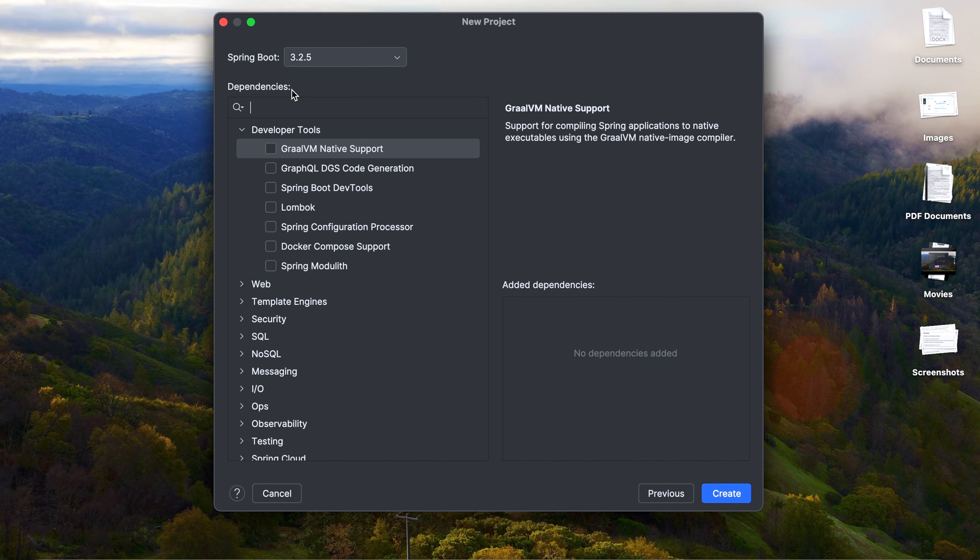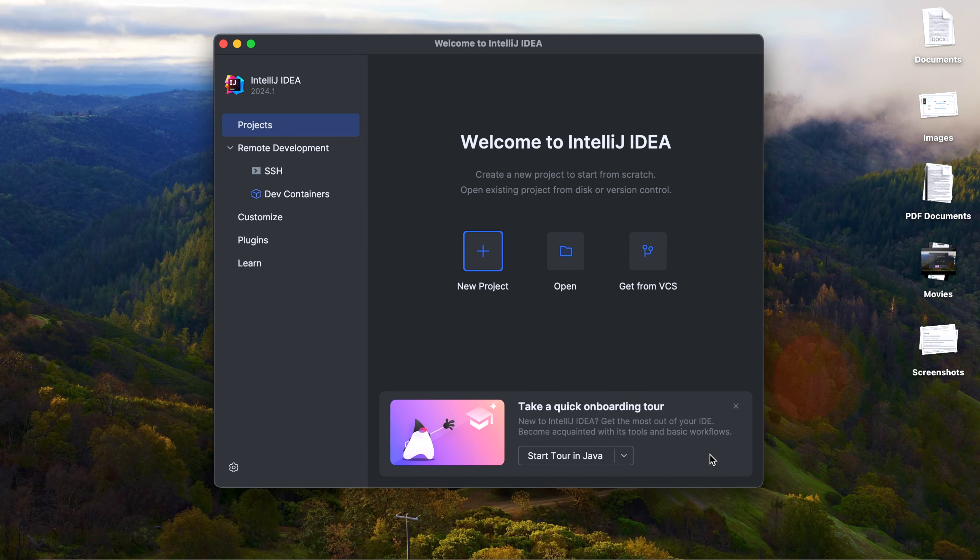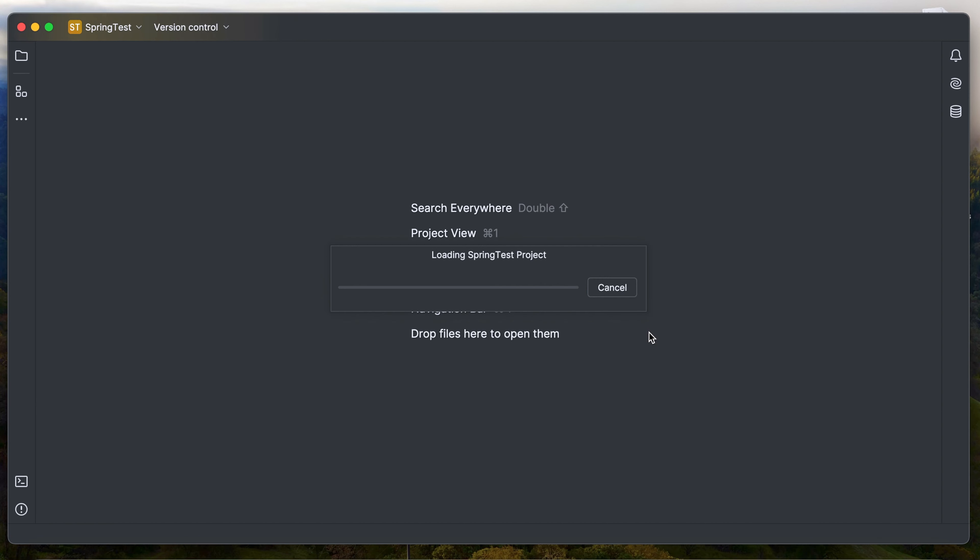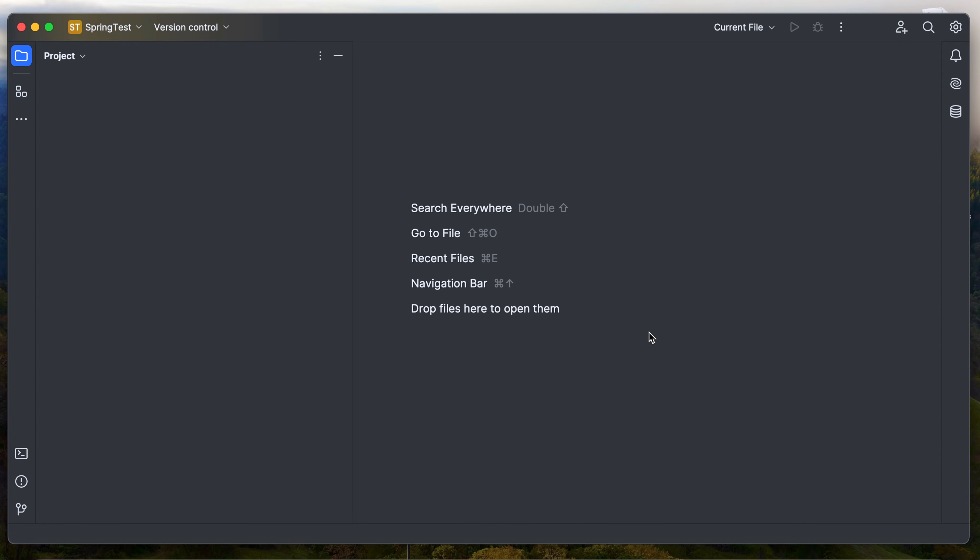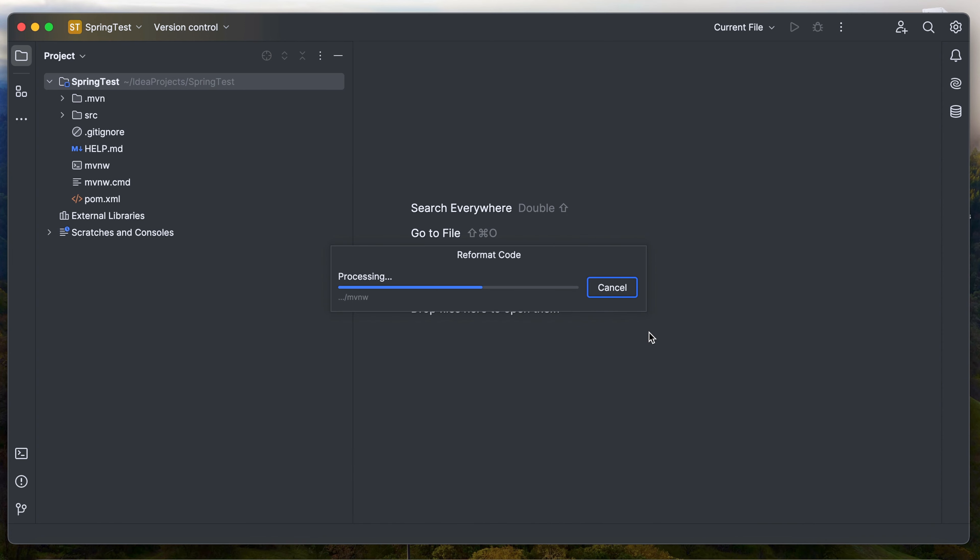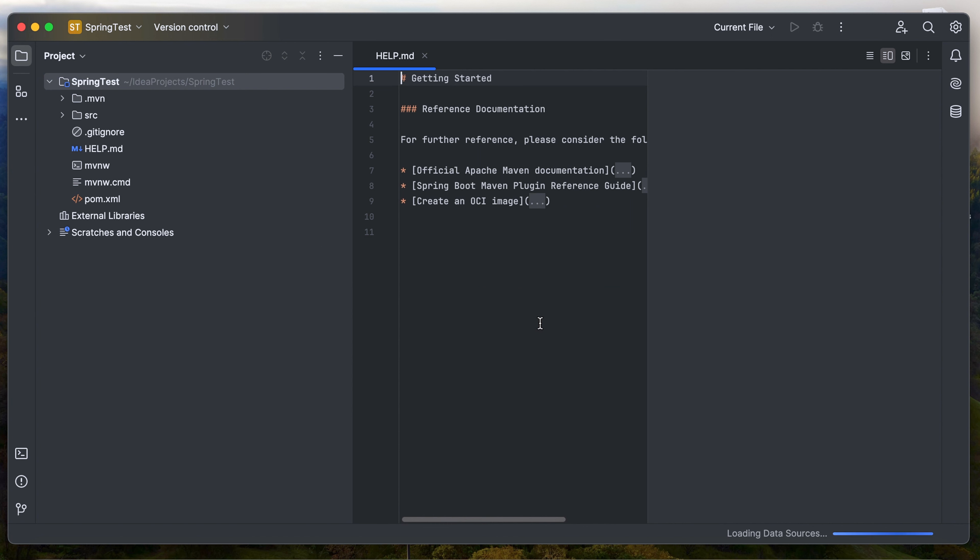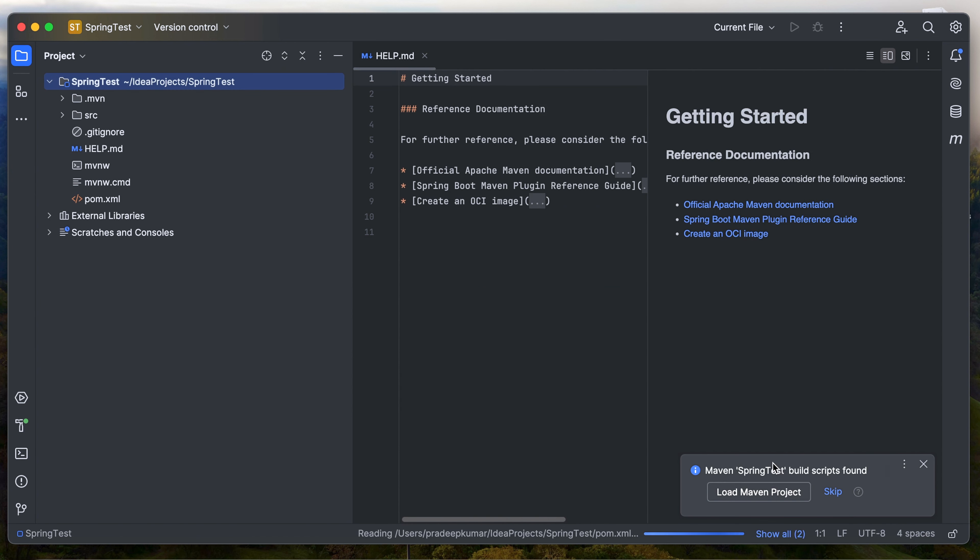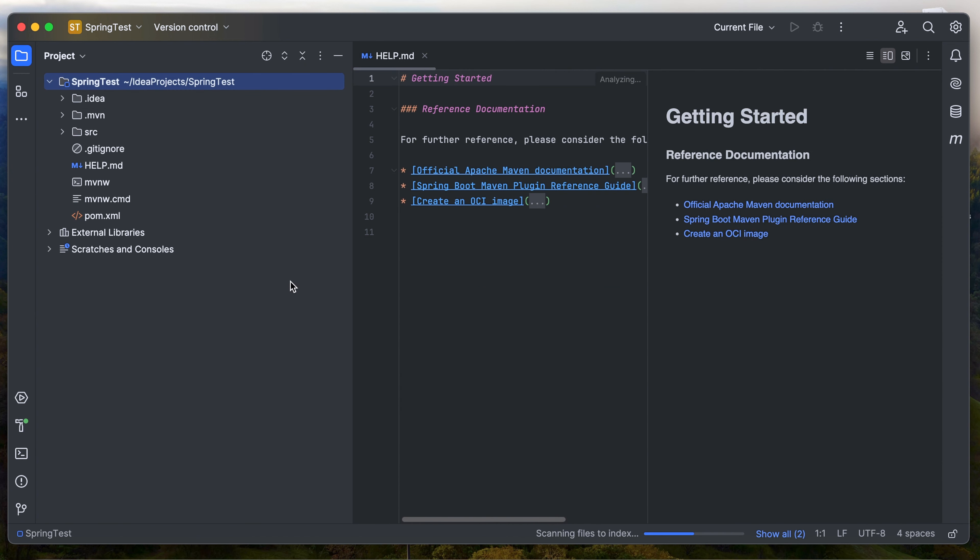And in the dependencies, as of now we should be good with the dependencies that come with the Spring Boot. Click on Create. It takes a while to create the project, it's processing and downloading all the dependencies for the Spring Boot.